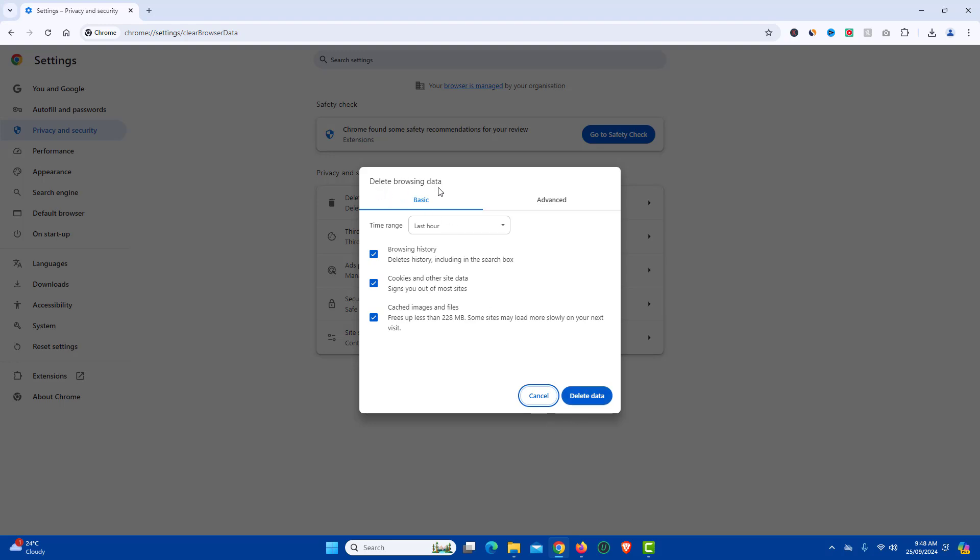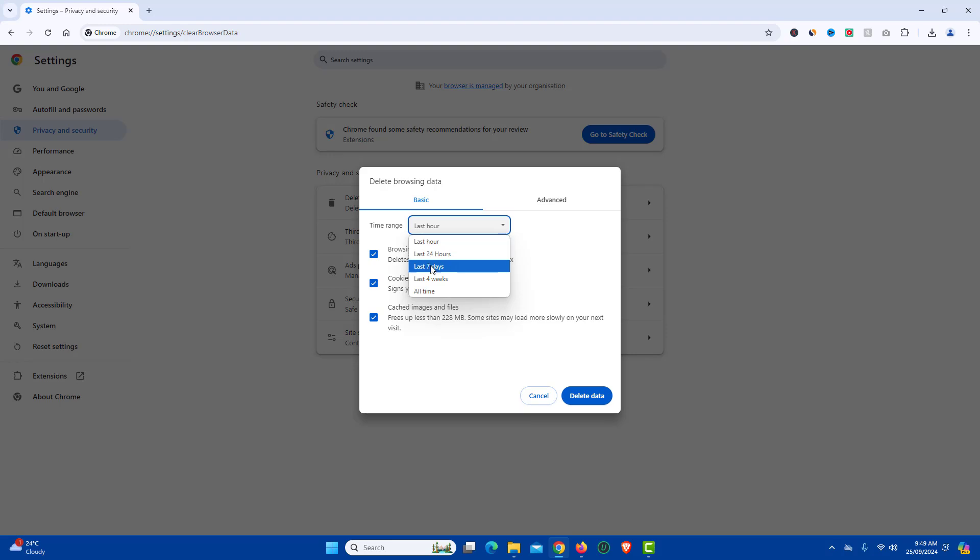Now in the delete browsing data popup, just go to basic tab and here you will find time range with drop down. In drop down, you have options like last hour, last 24 hours, last 7 days, last 4 weeks and all time.